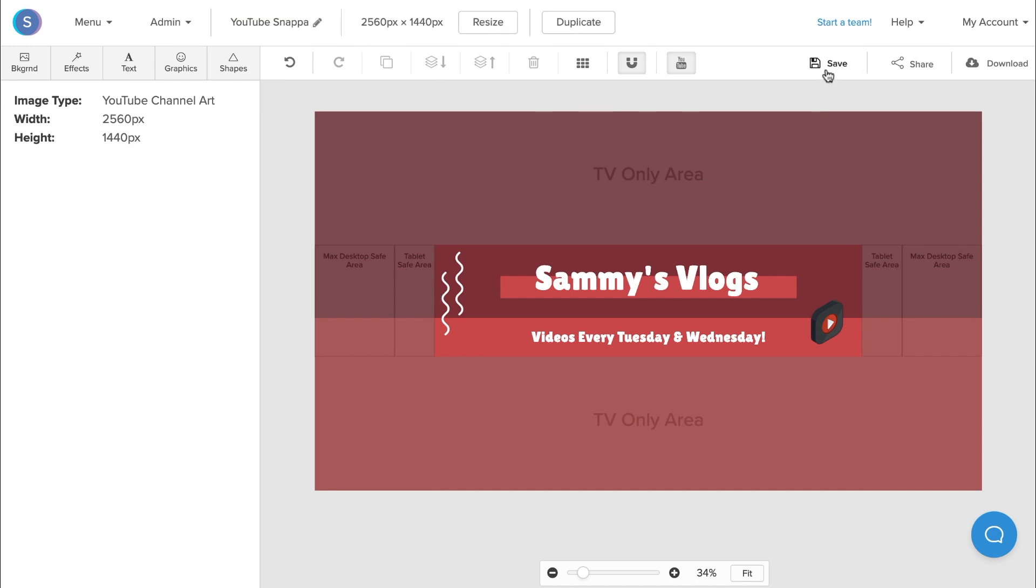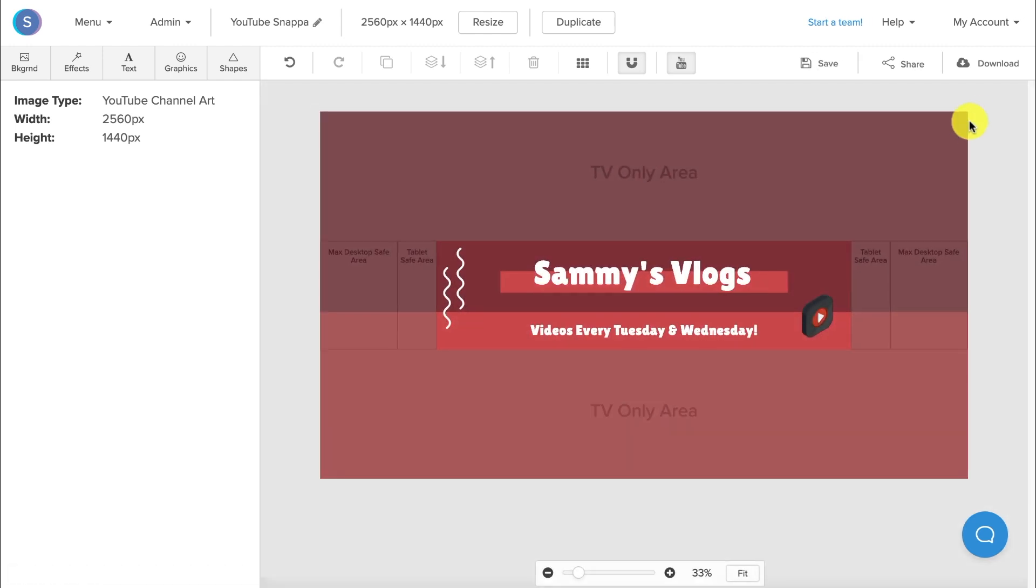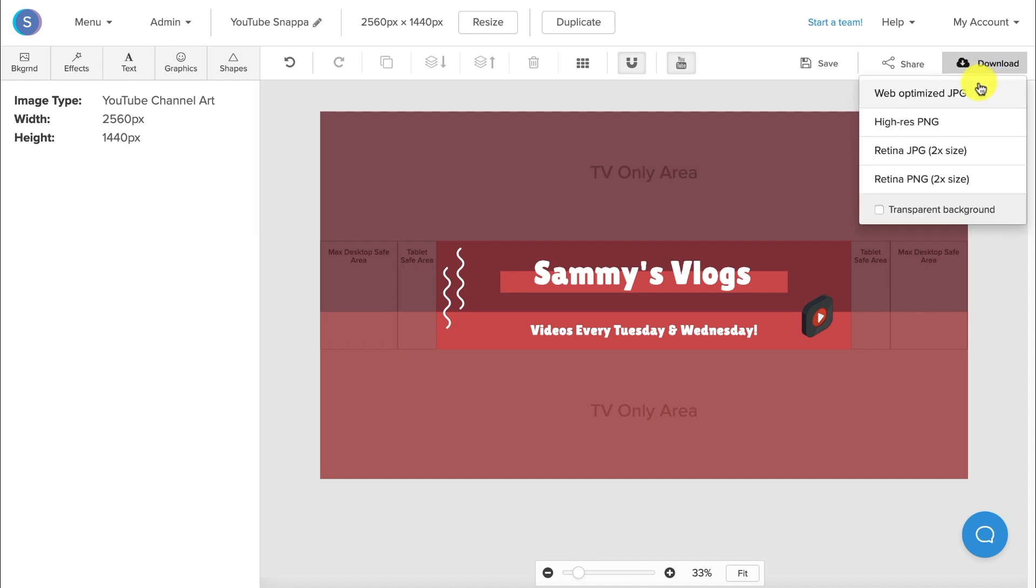Now you can download the image to your desktop and upload it directly into Snappa. I recommend downloading it as a retina JPEG for the best results.